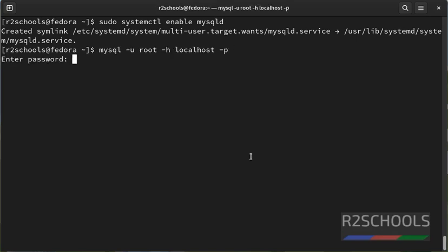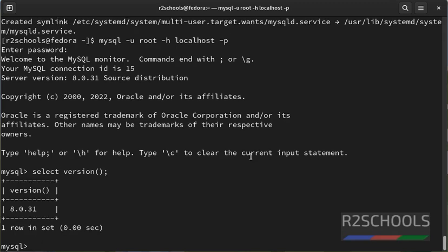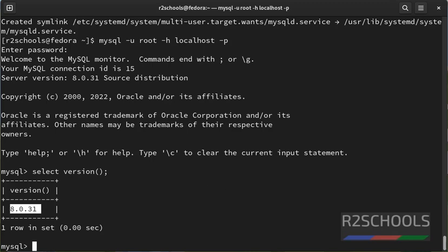Again connect. Let's verify the version. See, I have installed MySQL 8.0. So in this video we have seen how to install MySQL on Fedora 37. For more MySQL videos, please subscribe my channel. Thank you.